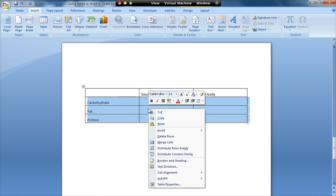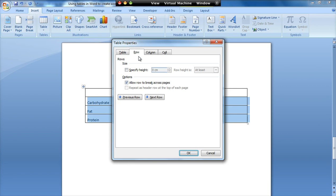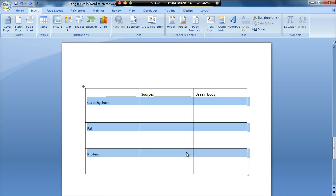I'm then going to right click and I'm going to go to table properties. I'm then going to go to the row tab and under size I'm going to specify a height. And I'm going to type in 2.5 centimeters and click on OK.